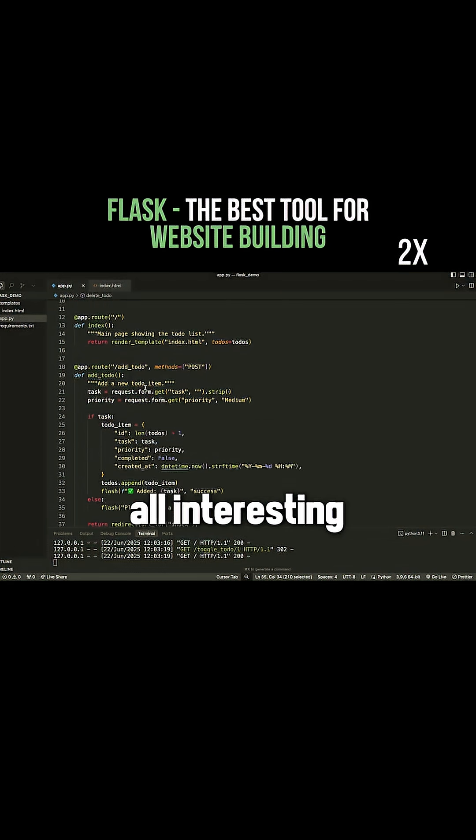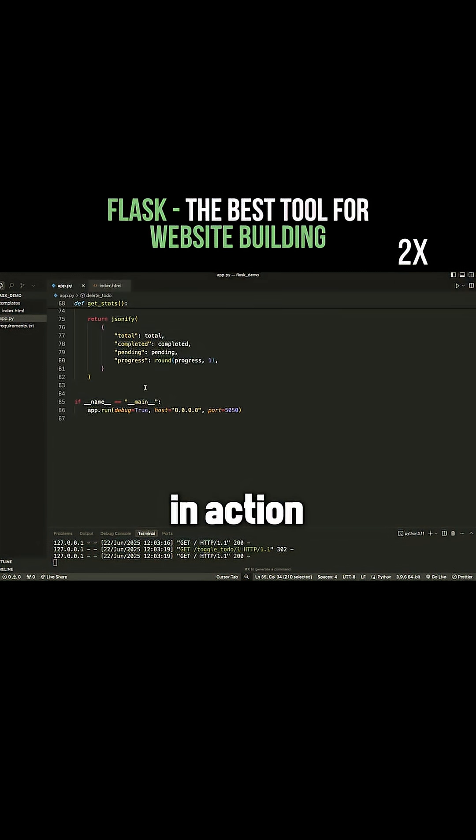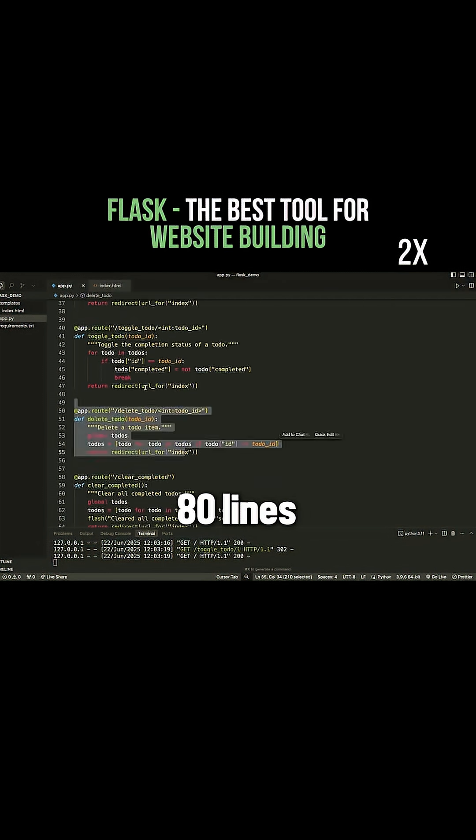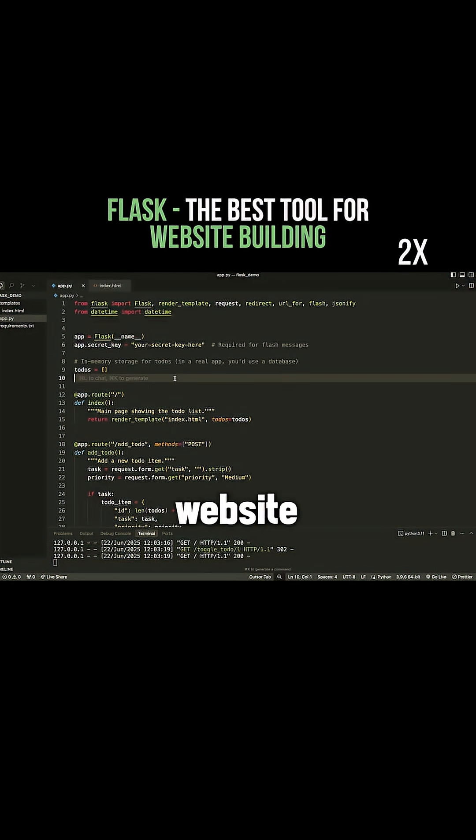This is all interesting. This is kind of the Flask framework in action. It's about 80 lines of code here to handle this website.